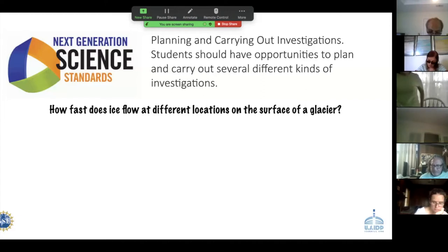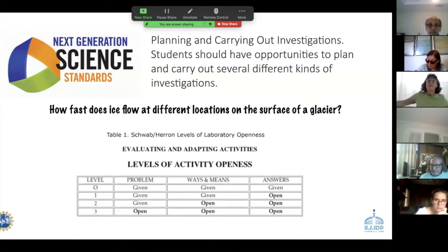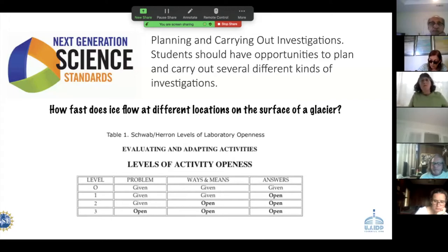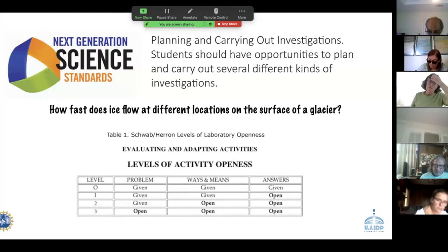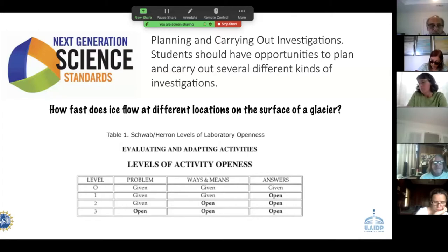I did that with the intent of getting you to move up a little bit on this inquiry scale. When I'm designing curriculum for my own classroom, this is not my resource — I picked it up from somebody else who picked it up from Schwab and Heron. But when they talk about curriculum design, they frame it in terms of what level of inquiry you're actually at.